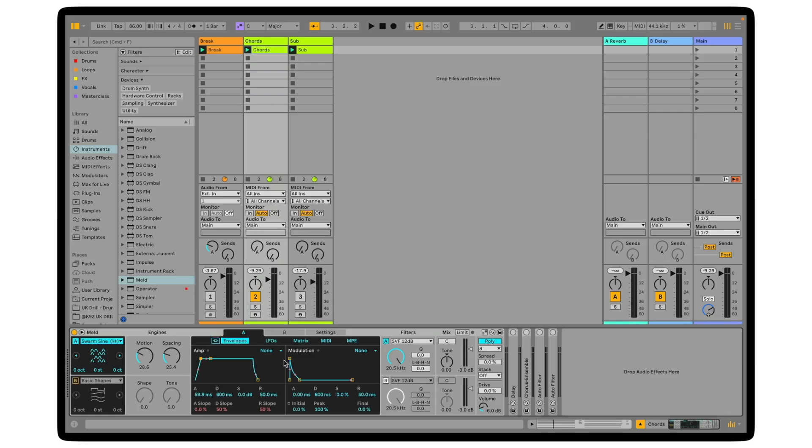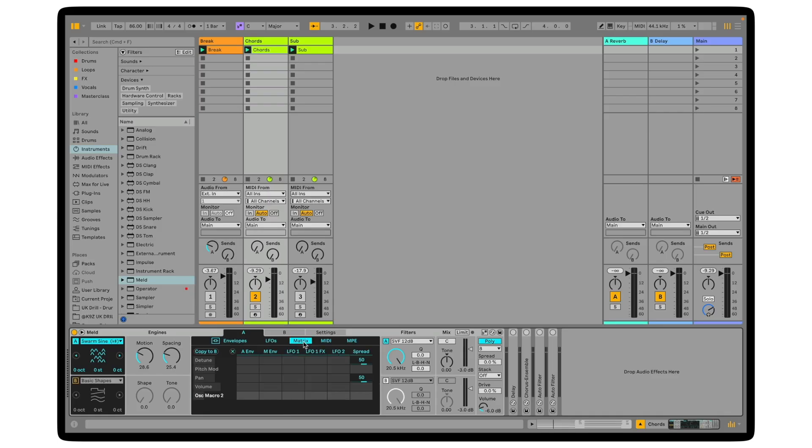The next thing I'd like to do is modulate the filter cutoff to create a wobbling effect. To do this, I need to come into the matrix here. This is our modulation matrix, and what I want to do is click the filter. Filter A, of course, still working with oscillator A. You can see the filter frequency is now selected, and let's have LFO 2 modulating this. All I do is click and turn the amount up here.